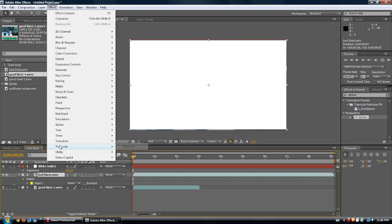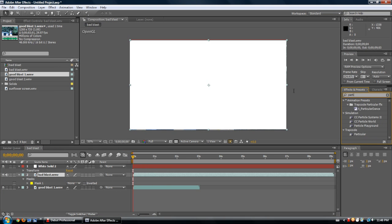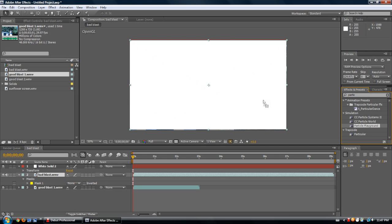I'm also going to quickly show you particles. Trapcode Particular in particular — if you can get it, it's a great plugin. It's the best one I know that spawns particles. I know Video Copilot is working on one called Element and it looks really cool. CC Particle World and Particle Systems — the CC means it's a Sci-Core effect plugin. Some versions of After Effects seem to come with it, so if you have it, use it. But the basic built-in one is Particle Playground.